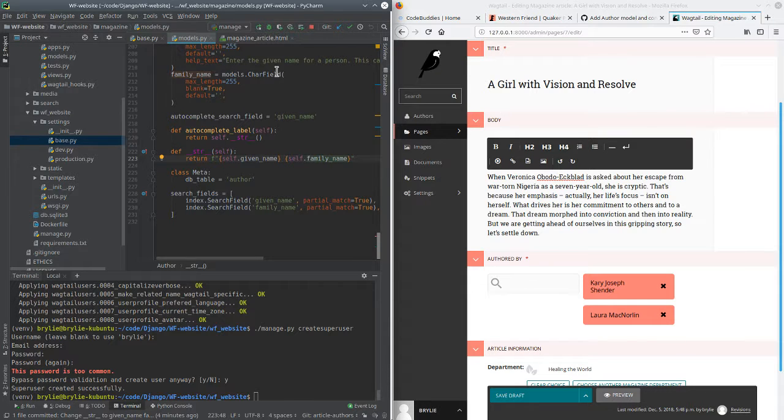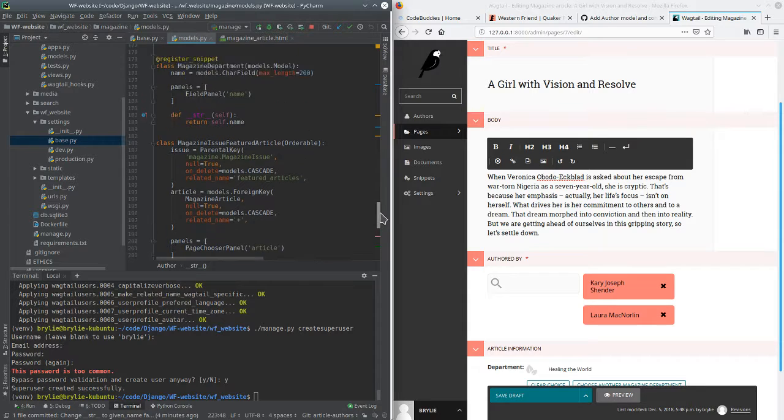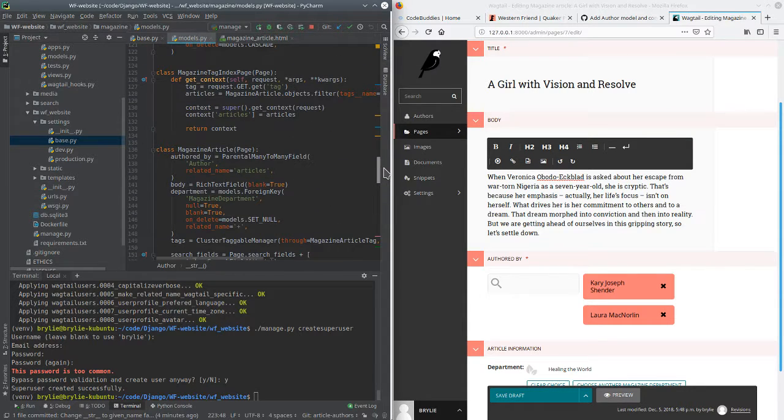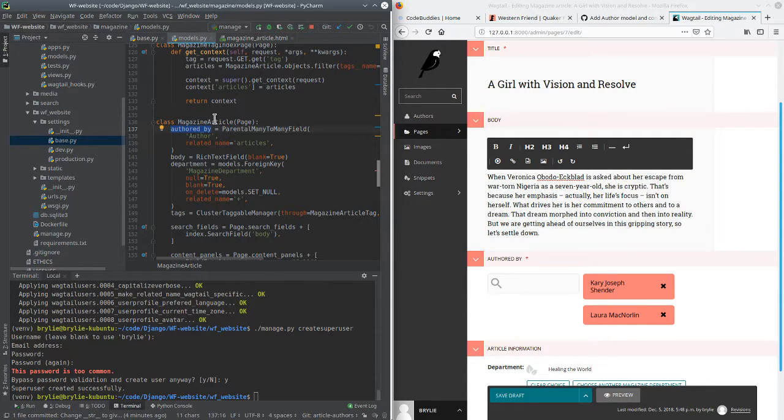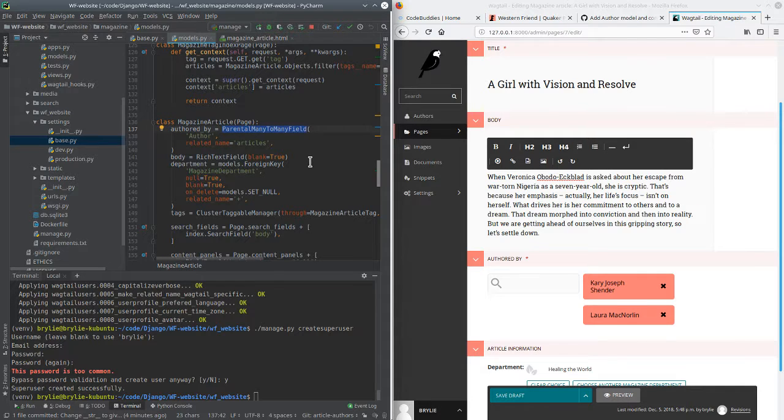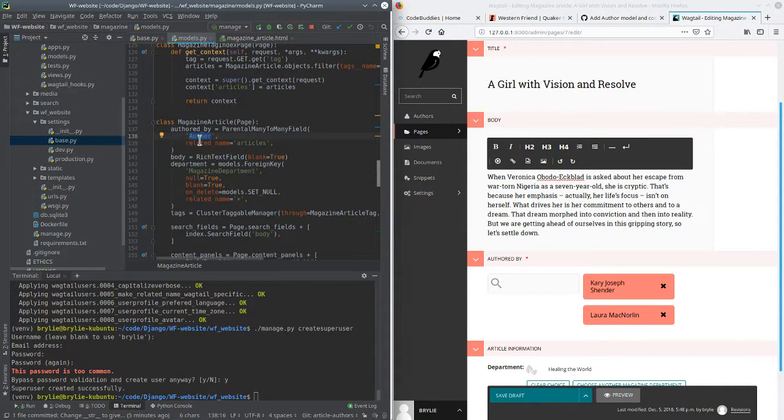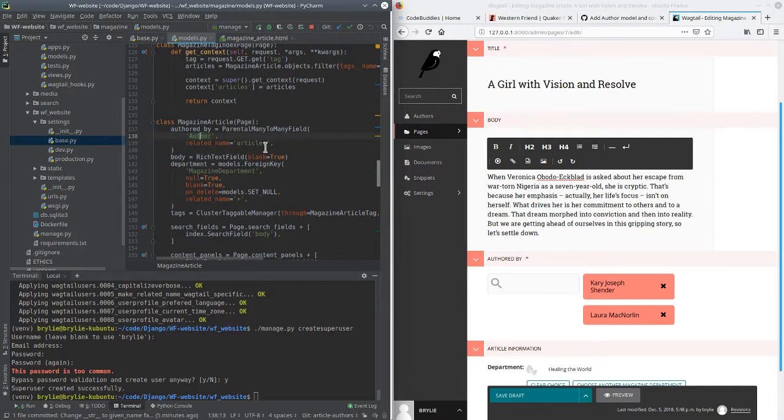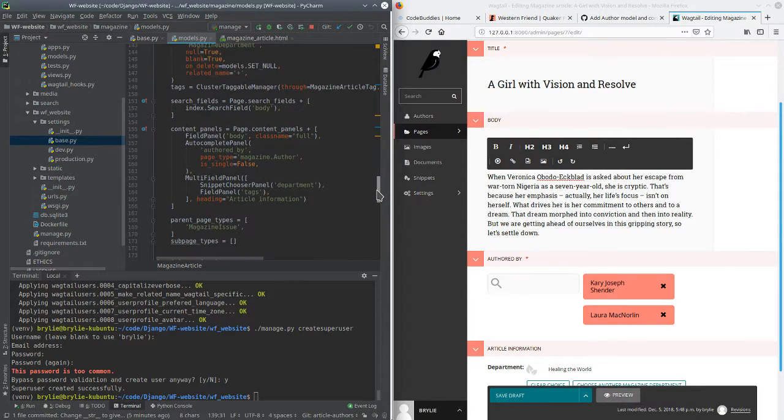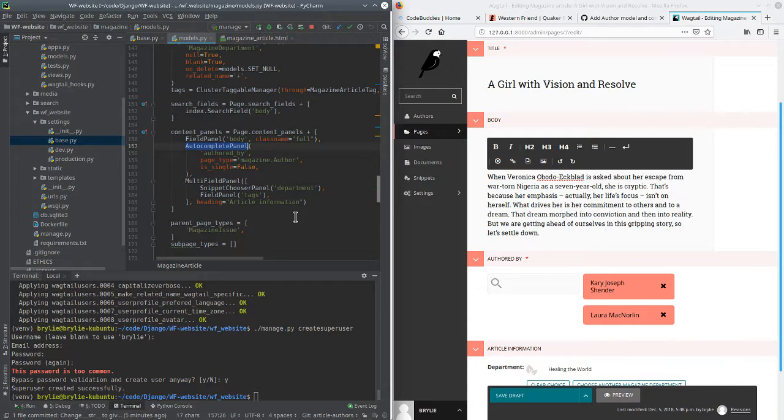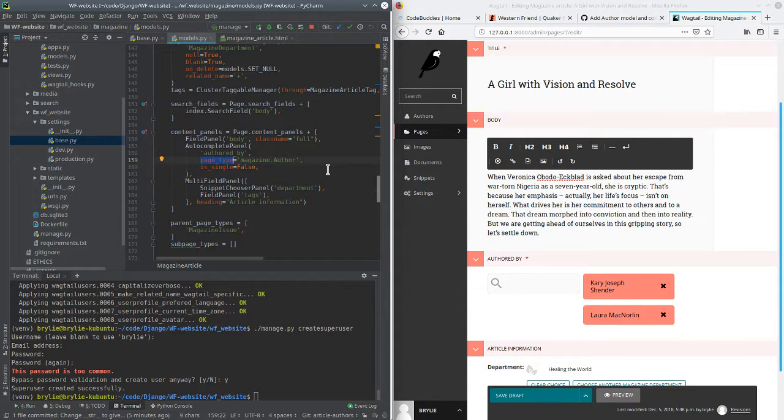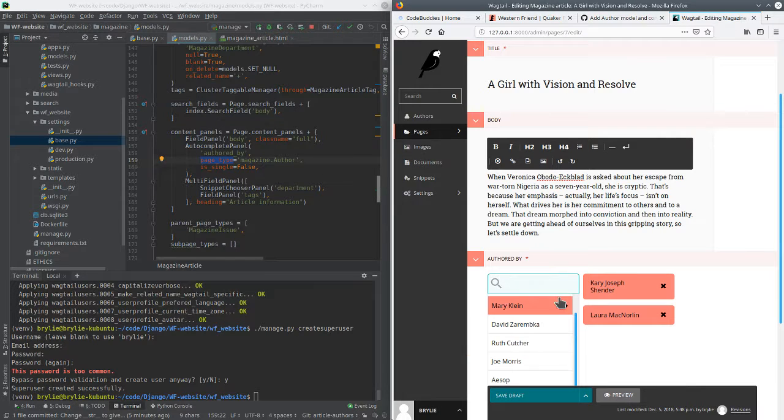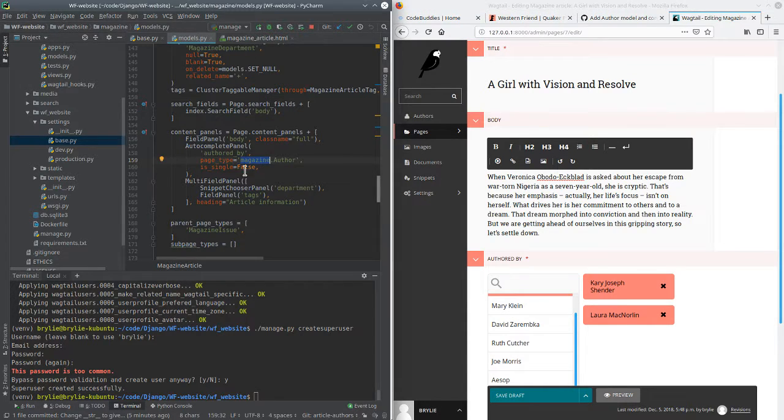The next task was to, sort of, a couple of things. We'll go up to the magazine article. I changed the name of the field added directly to the magazine article, authored_by, it's a parental many-to-many field. This is out of the Wagtail docs, I believe I did this correctly. It links to the author collection, or the author model, and the relating name is articles. So when you're viewing a particular author, you can see all their articles.